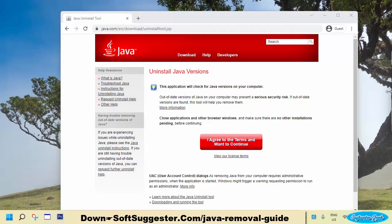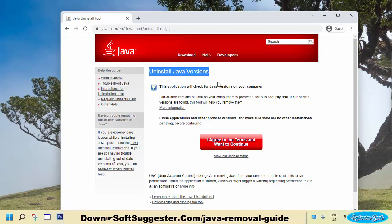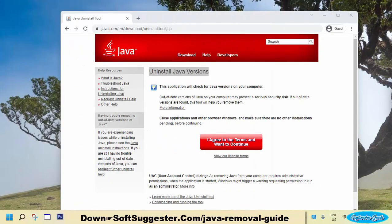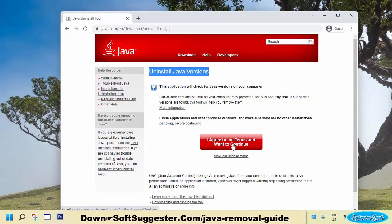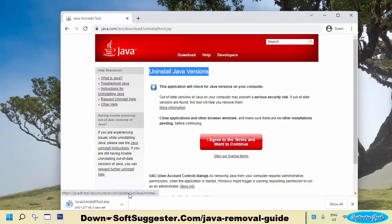There is a tiny utility available from the people behind Java that can help you completely uninstall Java from your computer. Download the Java Uninstall Tool — you may find the download link in the video description.